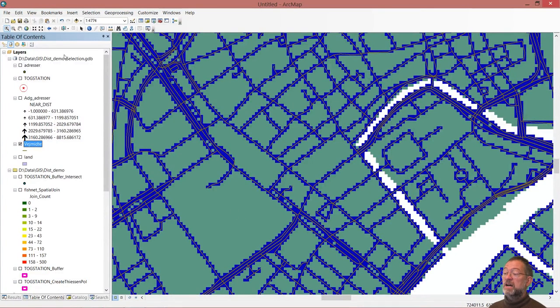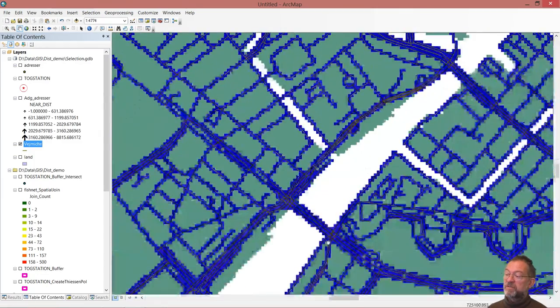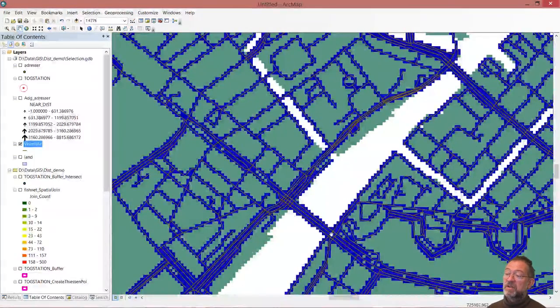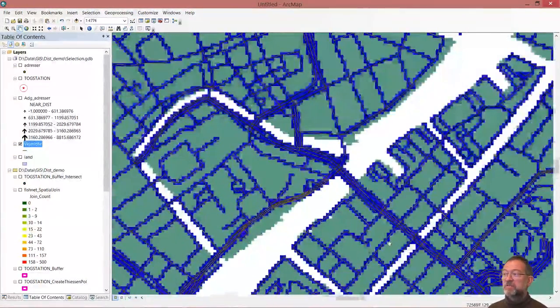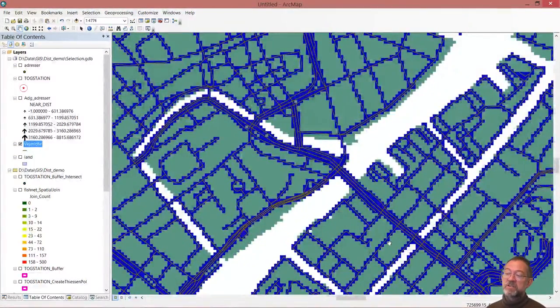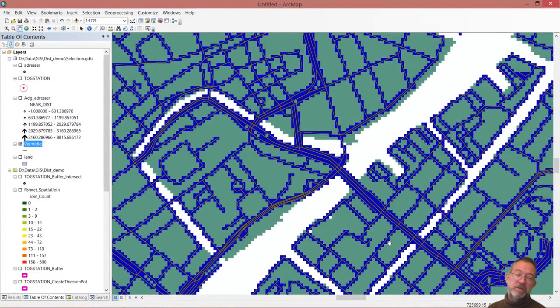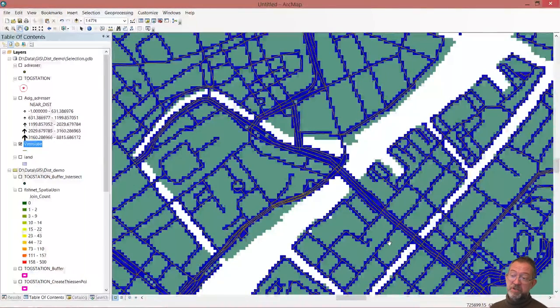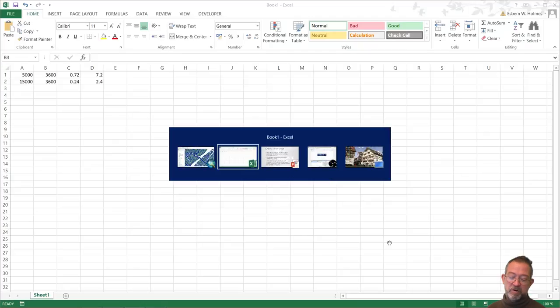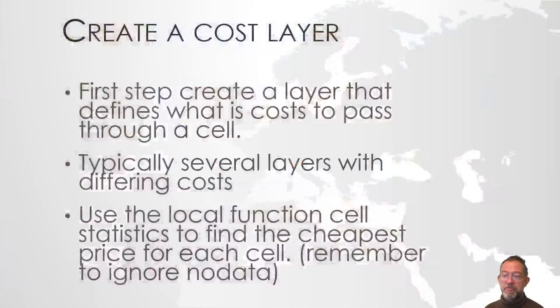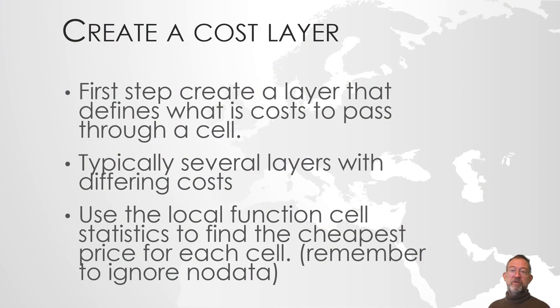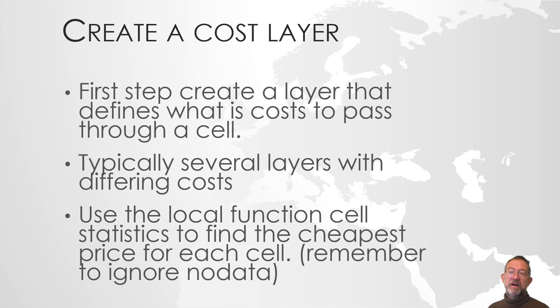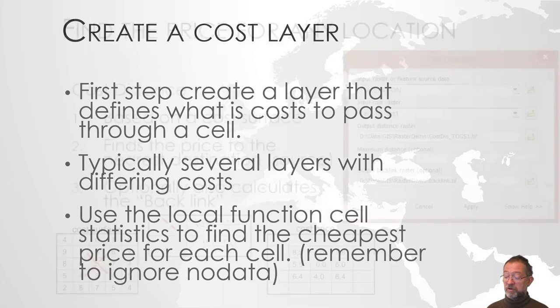So now I can start talking about how long time does it take me to get to a specific location, and note that I can cross the water at the bridges. And of course if I wanted I could create new bridges and see how that changes my time model in the moment. So I have now created the first part of my operation here. I've created a cost layer where it says how long time does it cost to go through a cell.